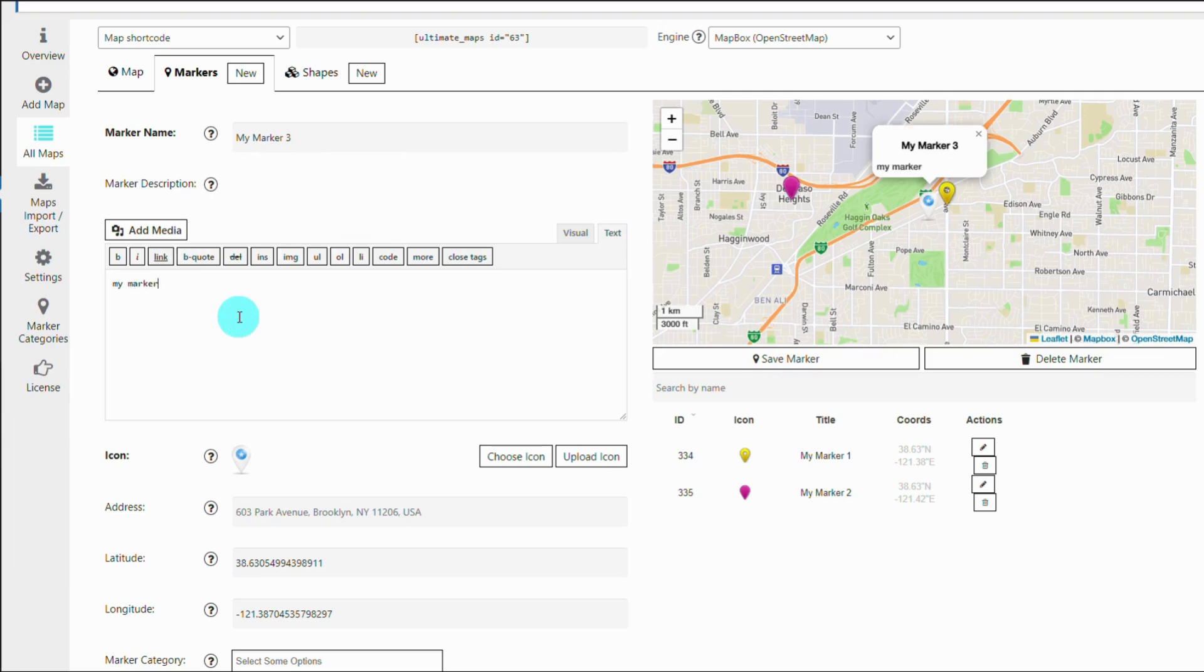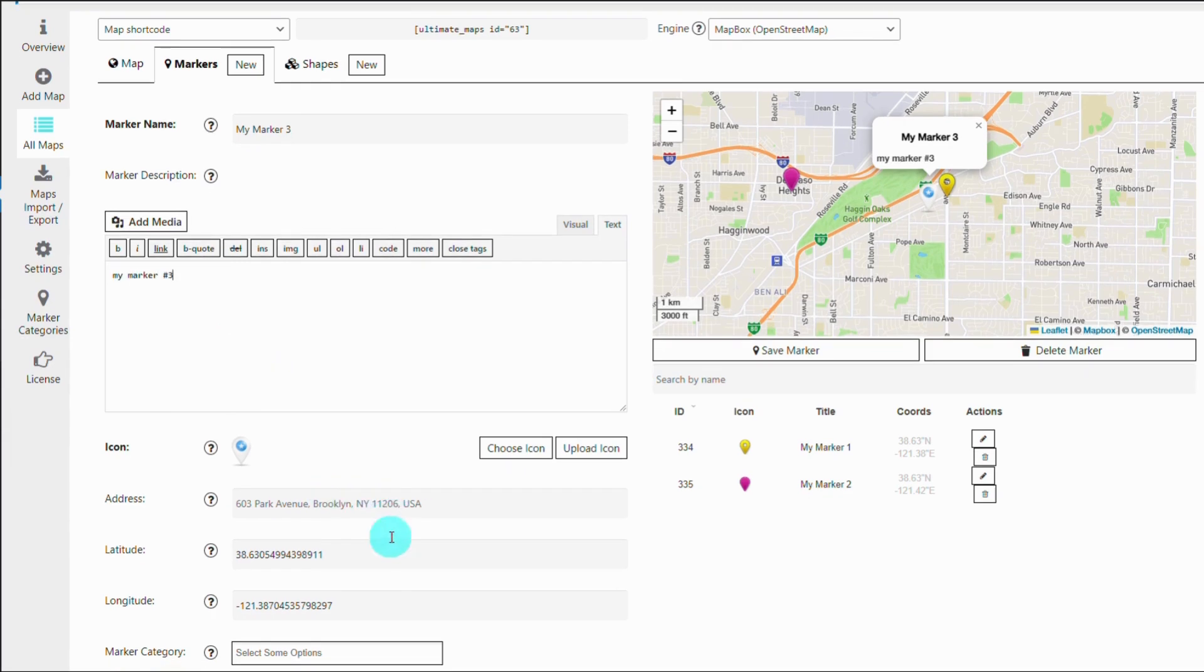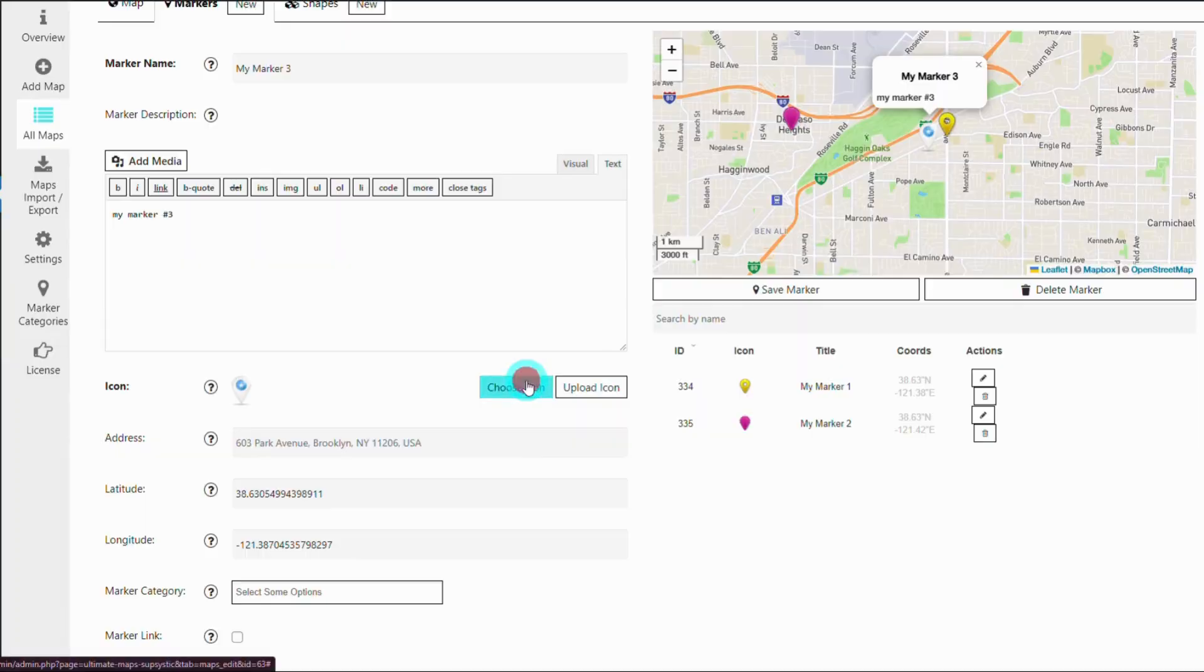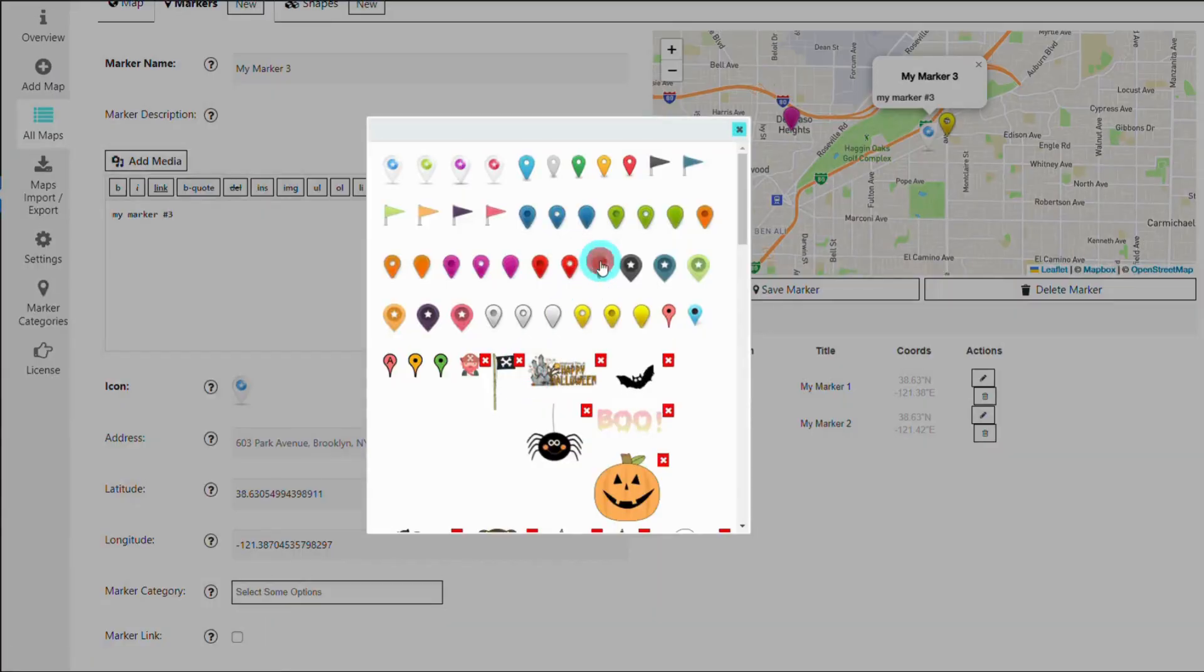Additionally, you can add information windows to each marker, providing more details about specific locations.